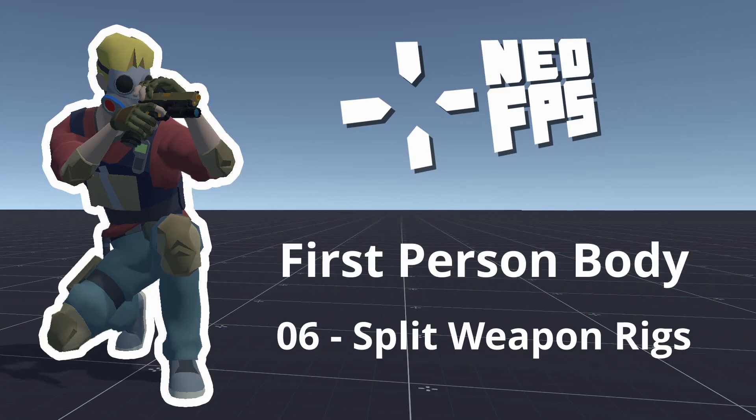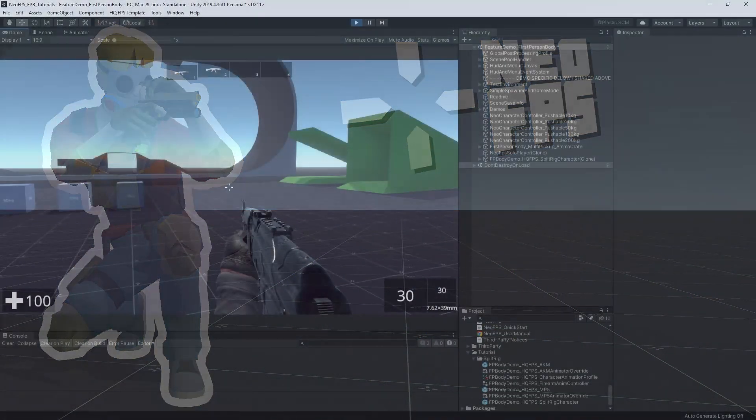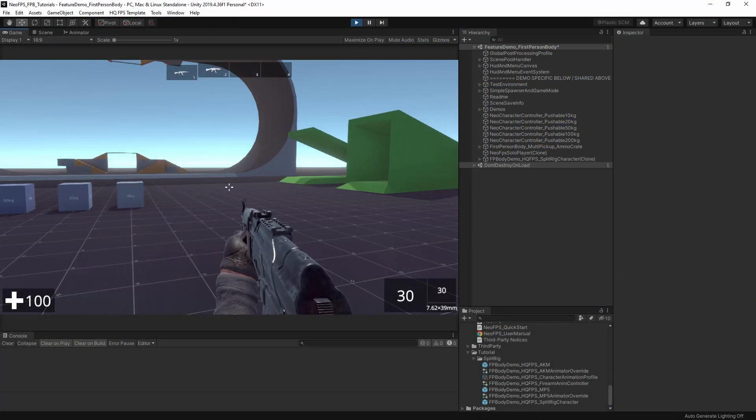Hey everyone, welcome to a short video series on the first person body and body awareness features that have recently been added to NeoFPS.